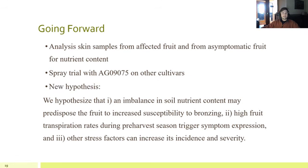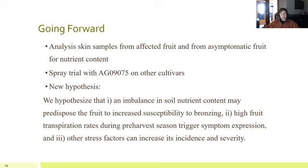Going forward, skin samples have been collected from bronzed and non-bronzed areas of affected peaches, and nutrient analysis is being calculated to see if there are any differences. Also, a spray trial with Transfix on other cultivars is underway to see how helpful it can be in reducing bronzing. This brings us to our new hypothesis: that an imbalance in soil nutrient content may predispose fruit to increased susceptibility, and then high fruit transpiration rates during harvest can trigger symptom expression, with other stress factors increasing incidence and severity.